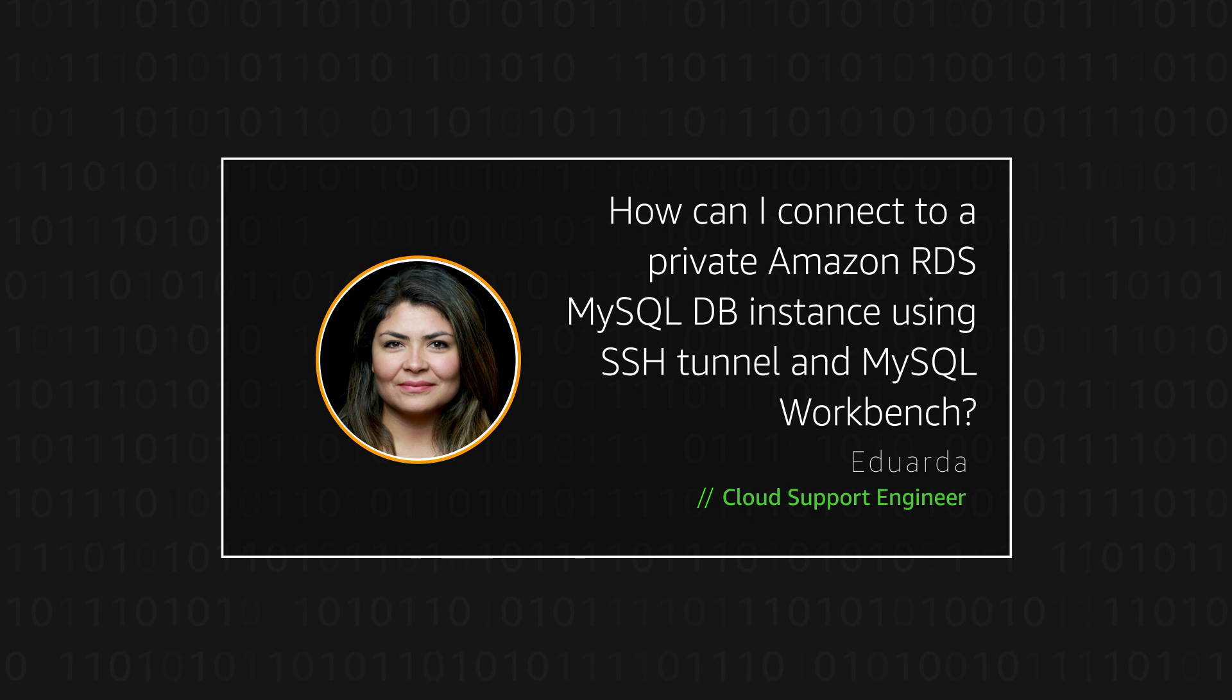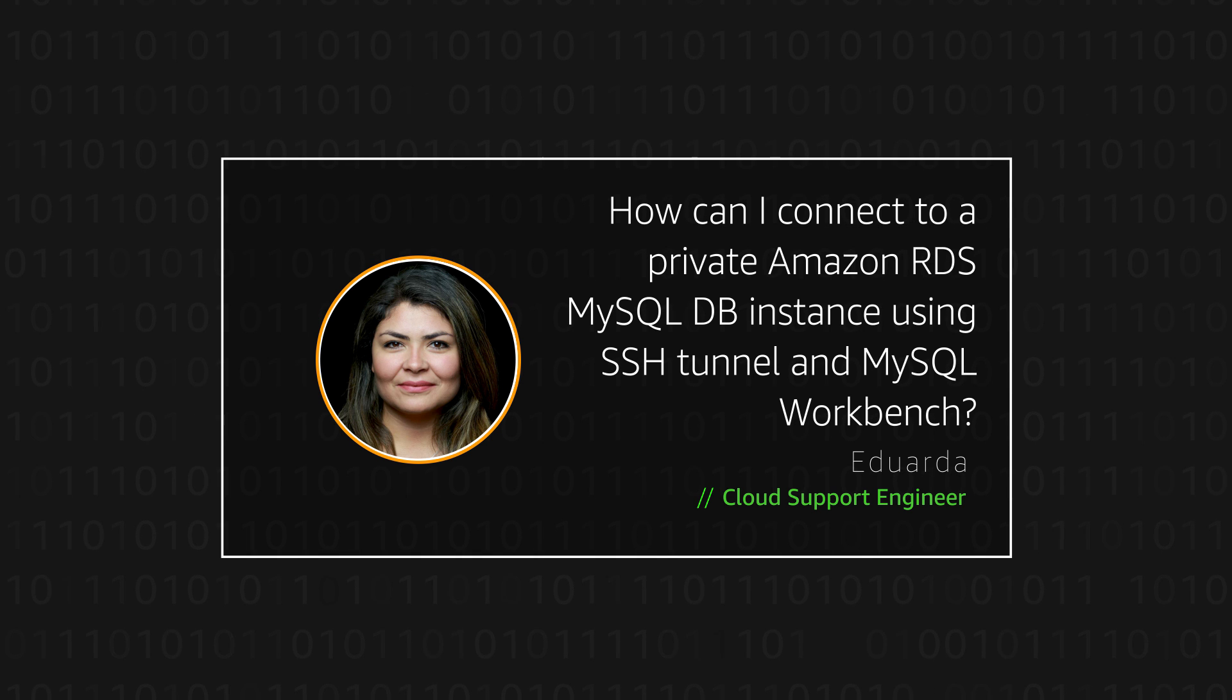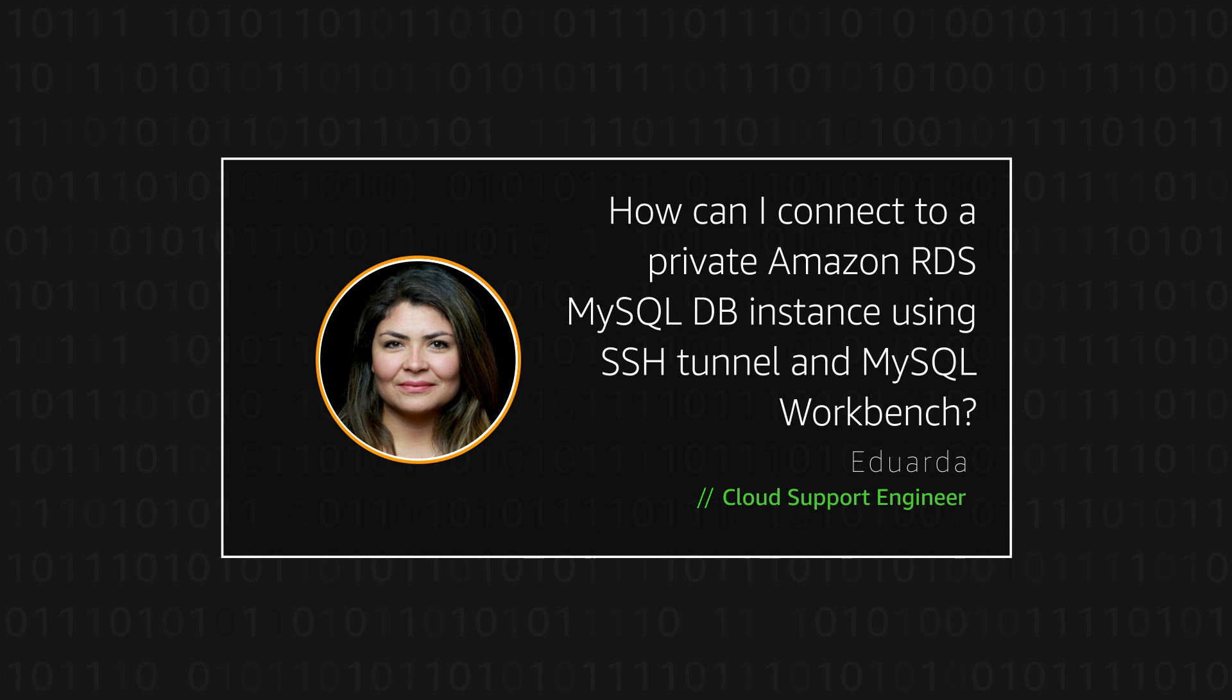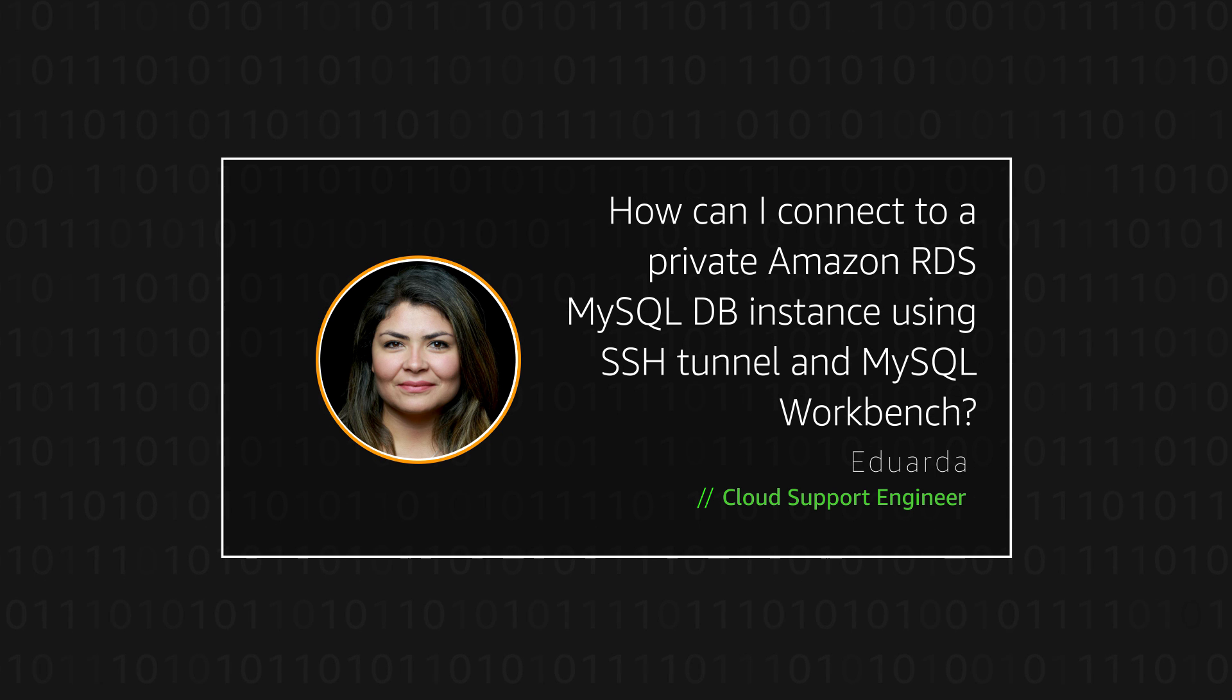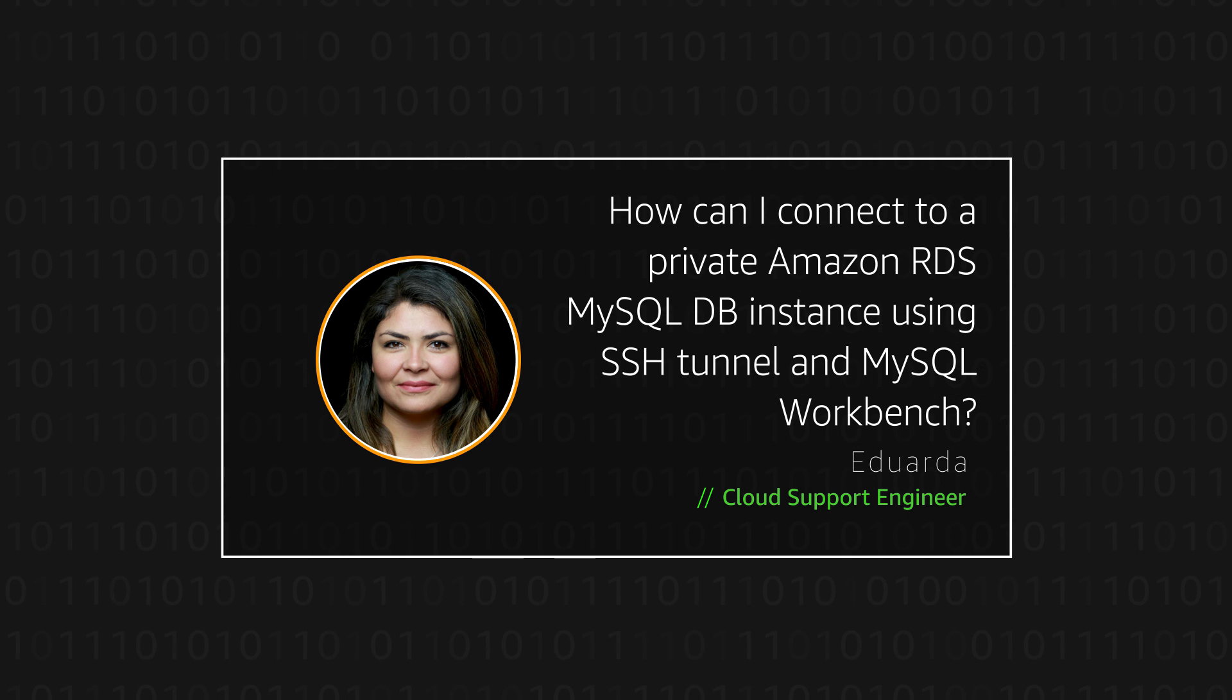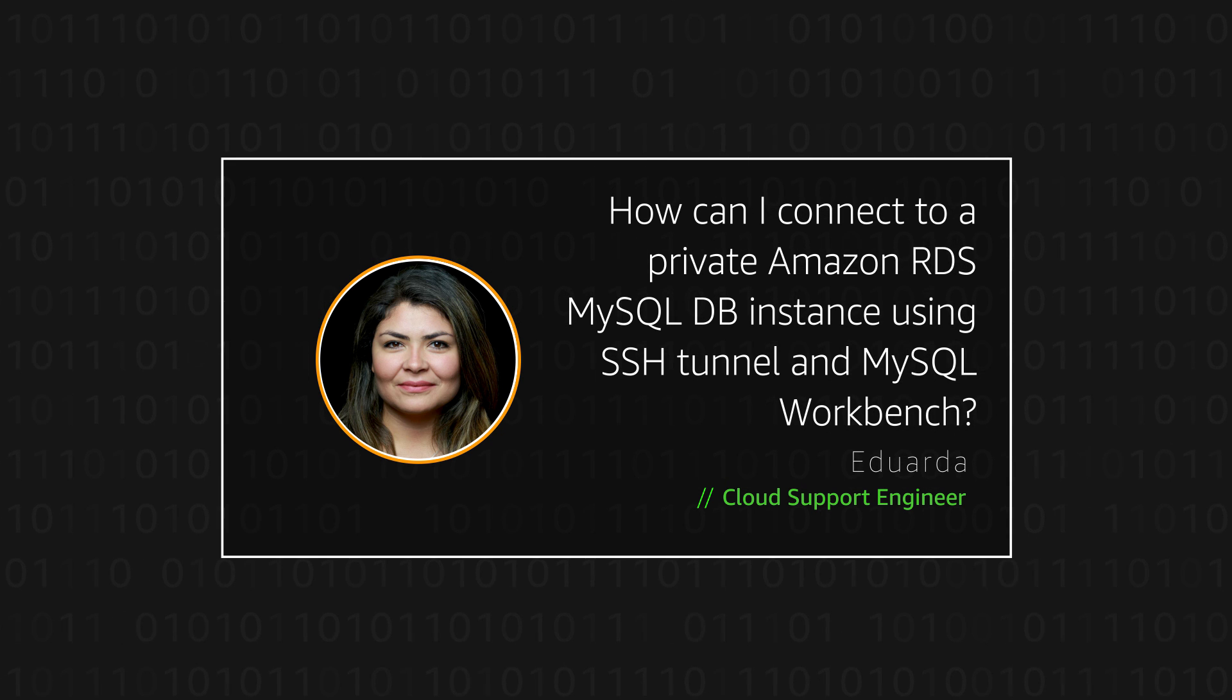Hello, my name is Eduarda, and I'm a Cloud Support Engineer here at the AWS office in Dublin. Today, I'm going to show you how to use an SSH Tunnel and MySQL Workbench to connect to a private Amazon Relational Database Service, or RDS, MySQL DB Instance, that uses a public Amazon Elastic Compute Cloud Instance. Let's get started.